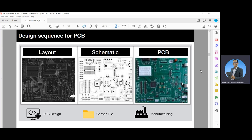These are different figures which show first the layout of the PCB — this is the schematic — and this is the real PCB.